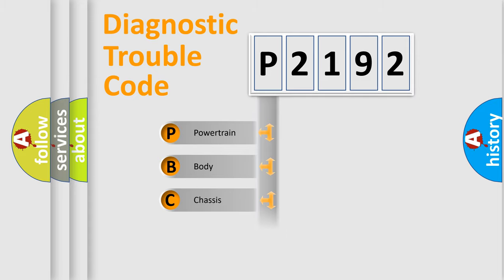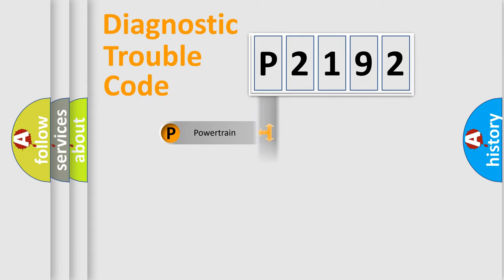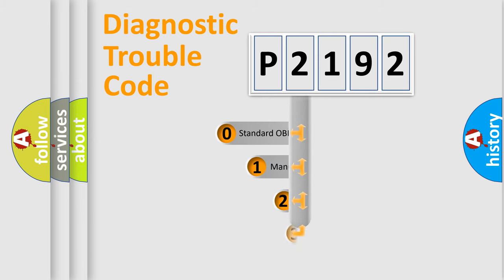Powertrain, body, chassis, network. This distribution is defined in the first character code.